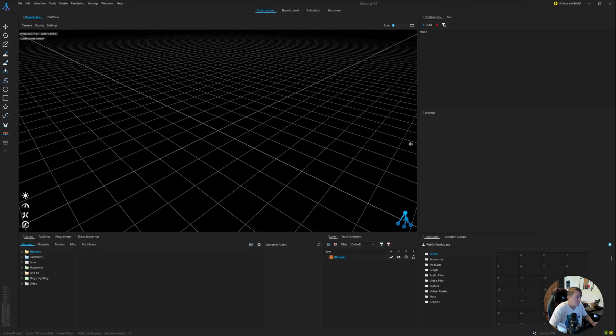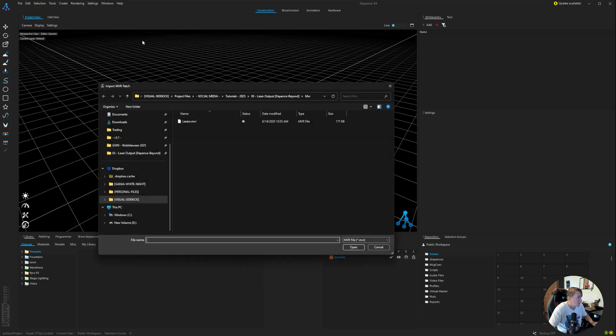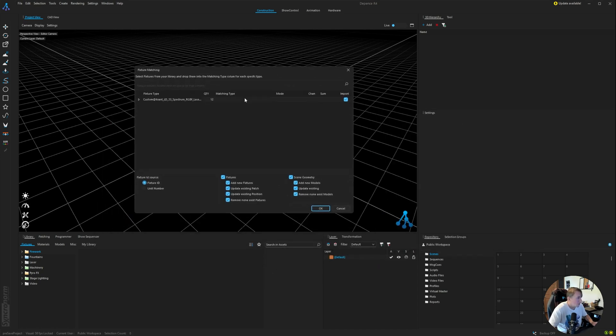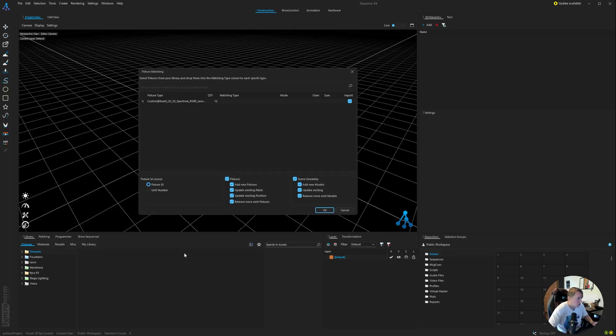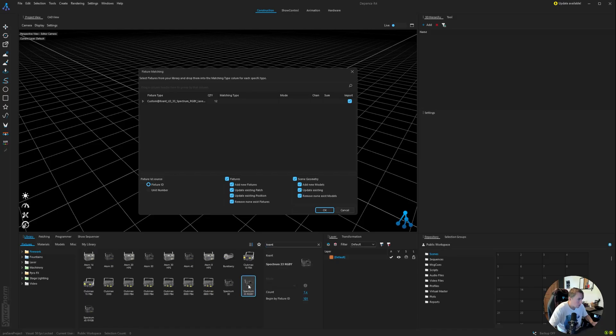So we'll hop into Depends here. And now we can import that exact asset, so that MVR file. So we go File, Import, Import MVR. And that's that file that we just created. The first thing Depends wants us to do is match the devices to their fixture library. So we have the Kvant. I'm just going to type in Kvant and find the 33-watt spectrum that I designed with. And I'm going to click and drag that into the Matching Type column right there.